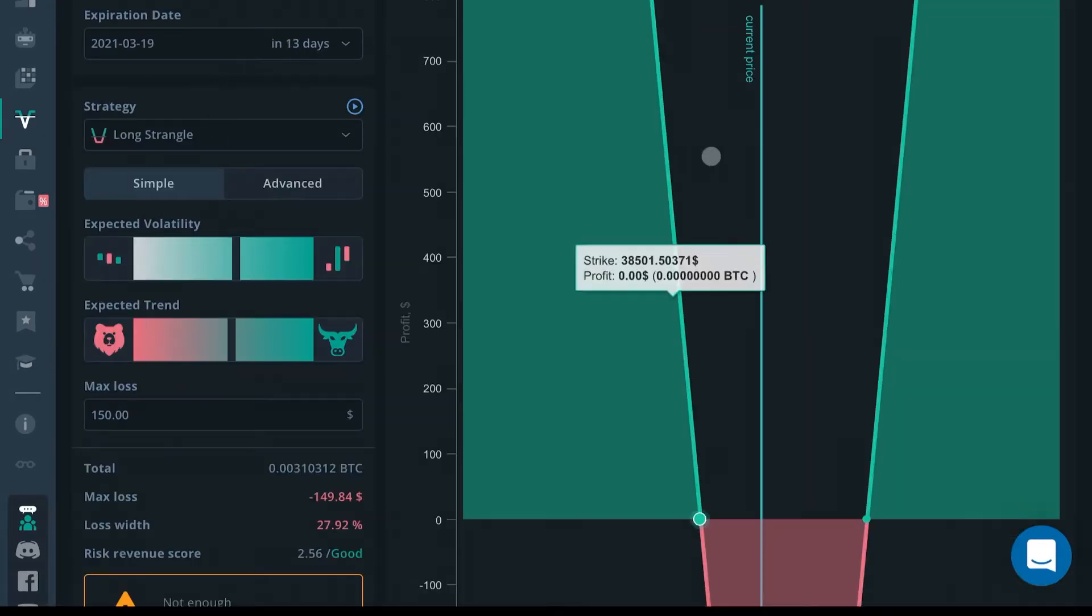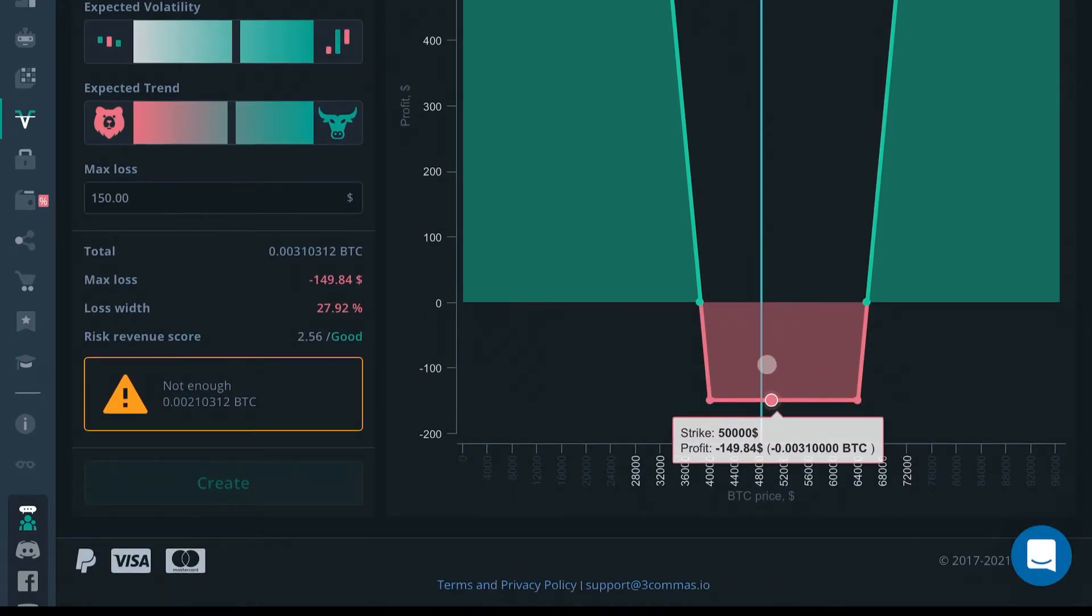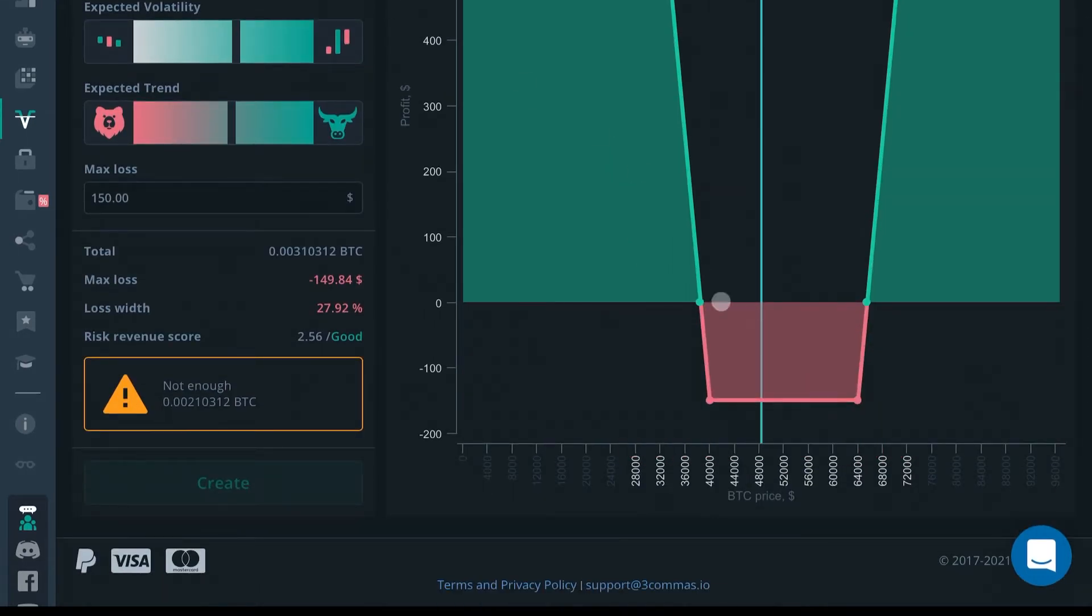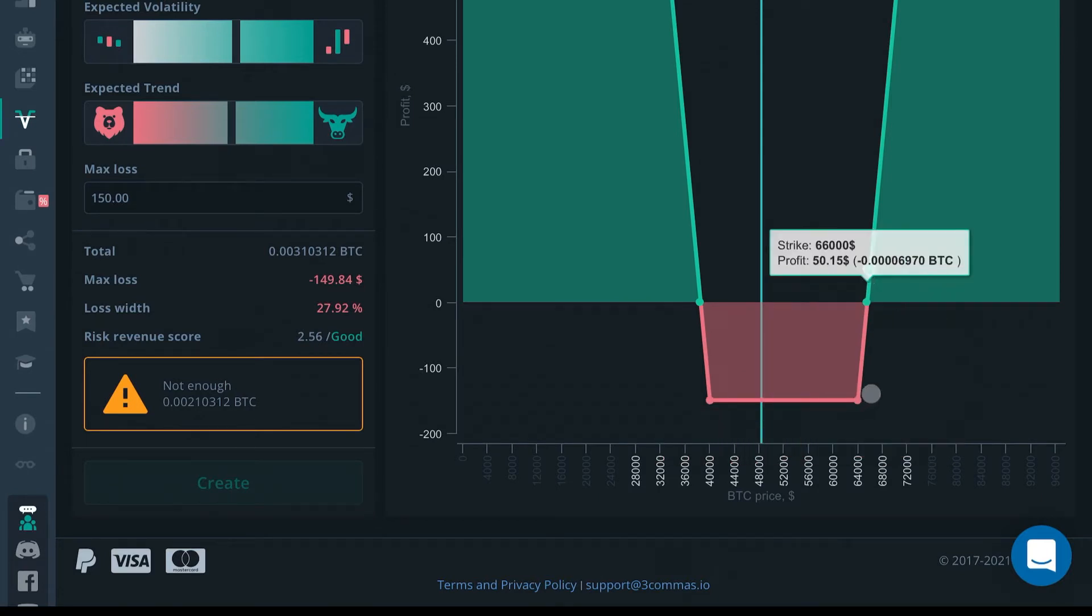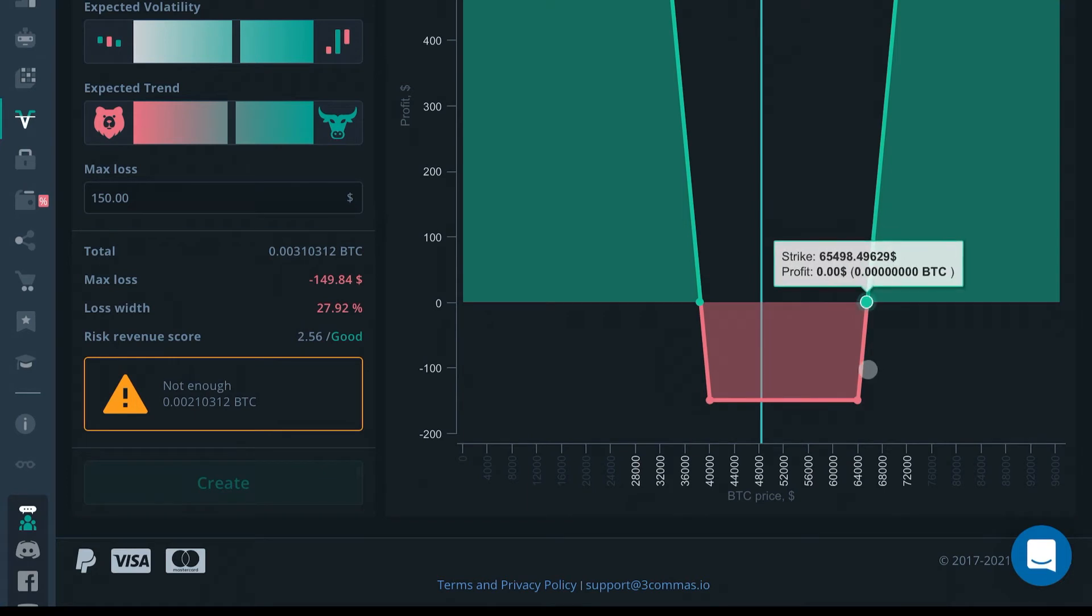The more days you put here, the wider the spread will be. If you have it here for 13 days and you're choosing this long straddle, then you're wagering that at the end of your contract, price will either be above $65,000...